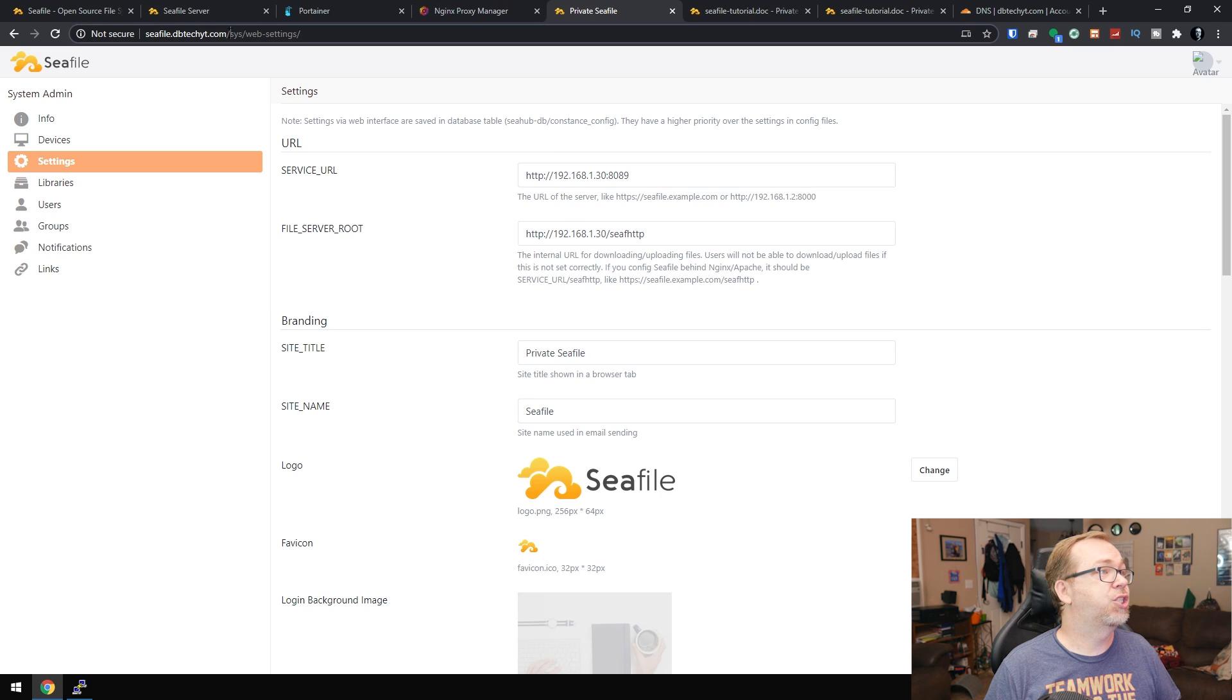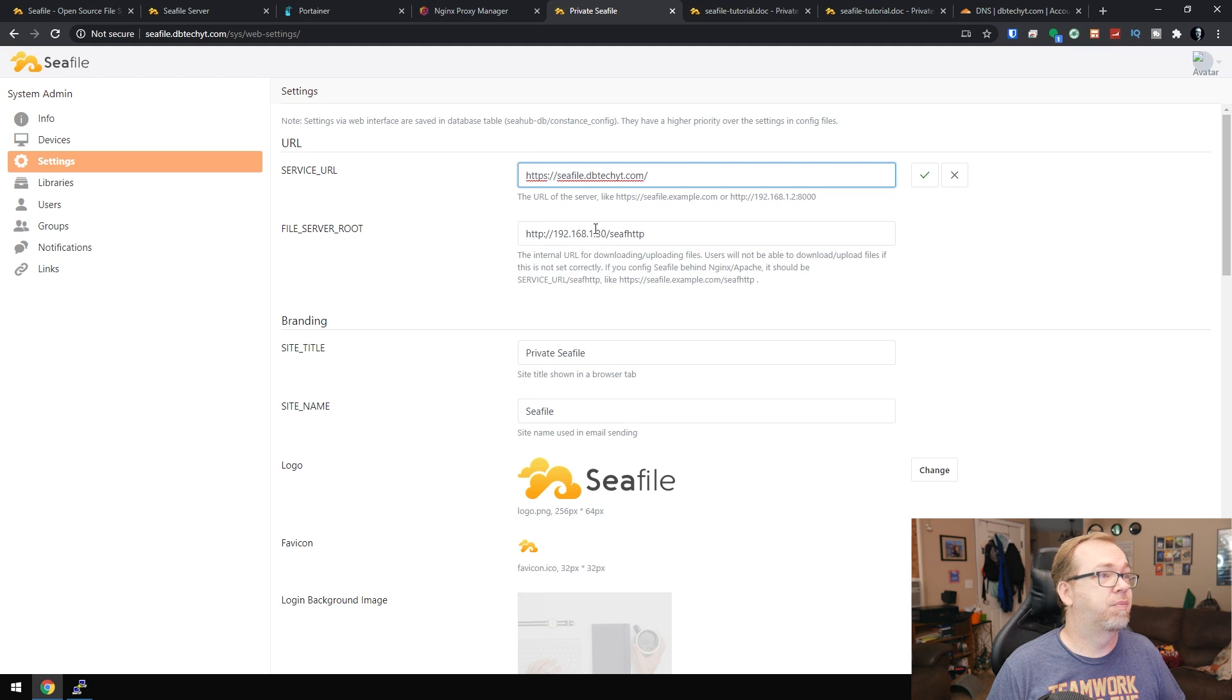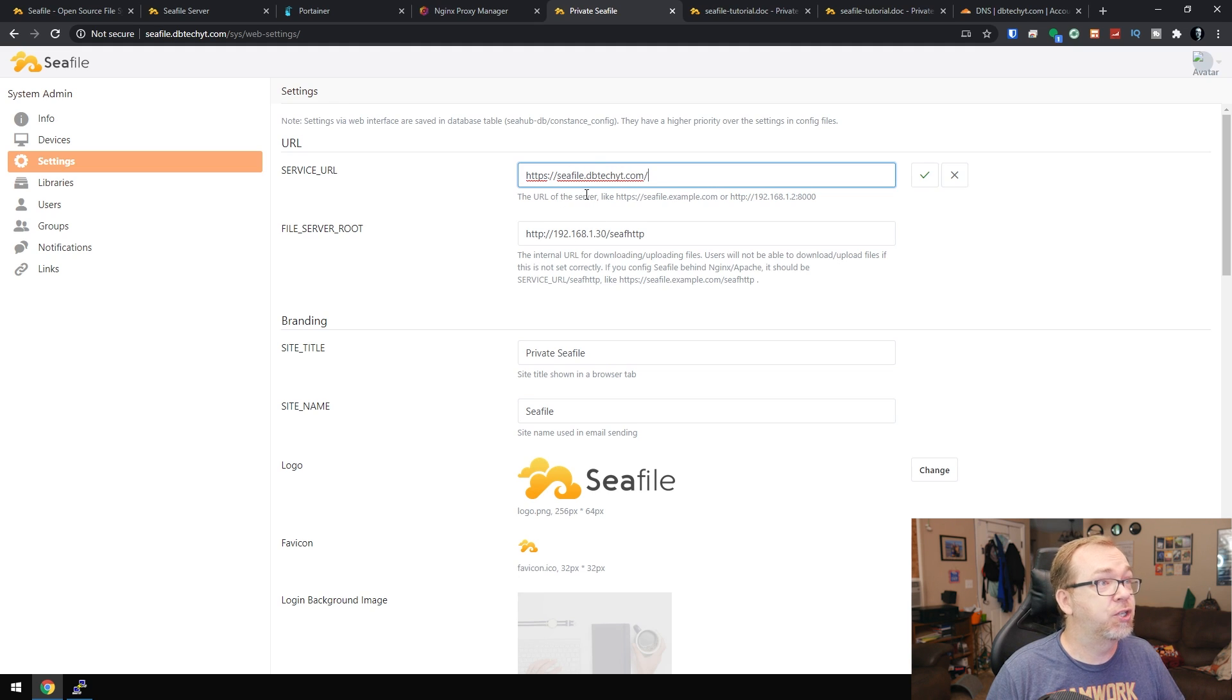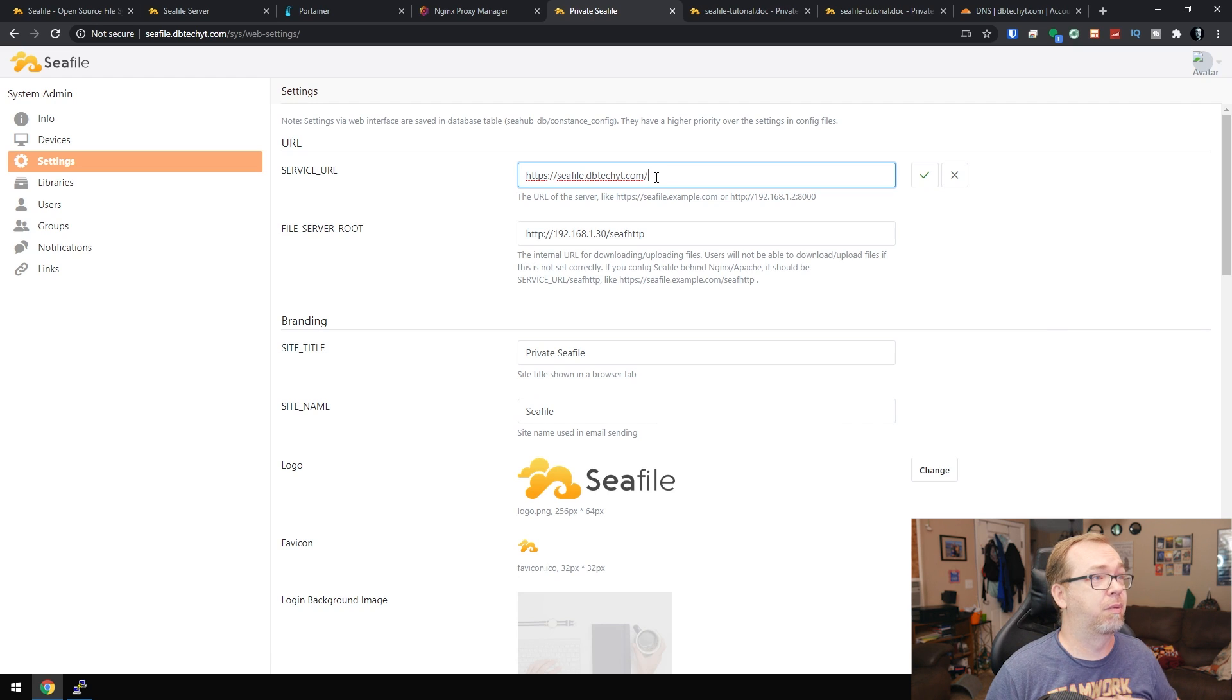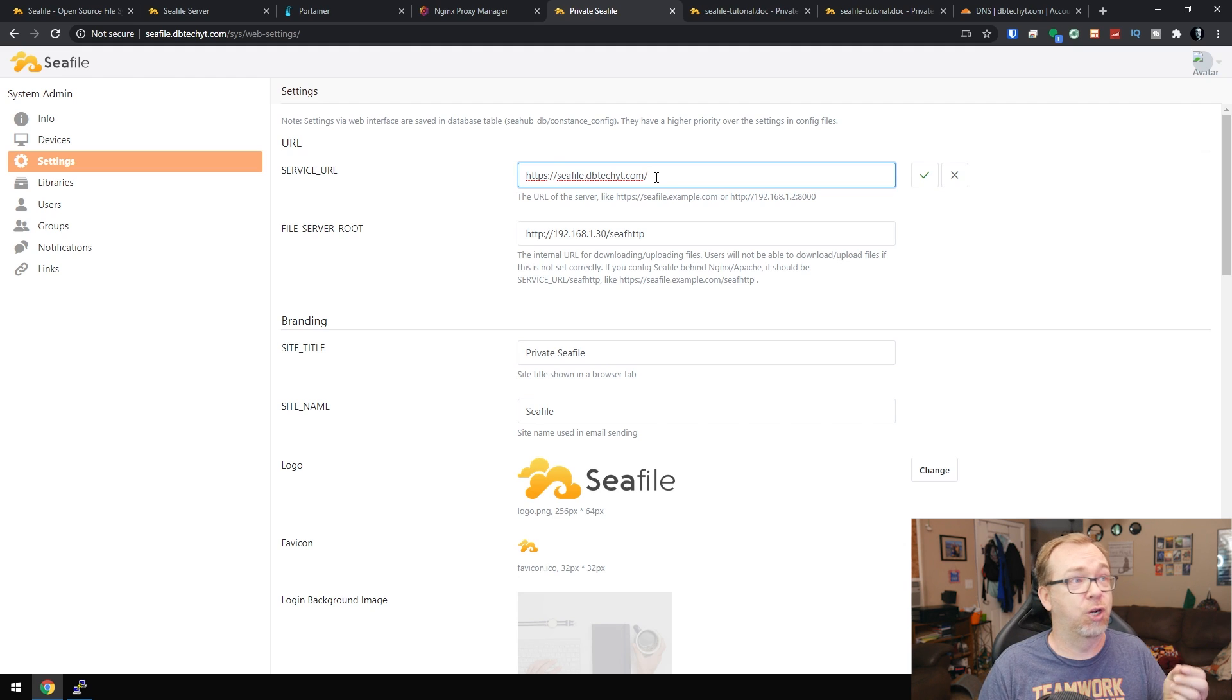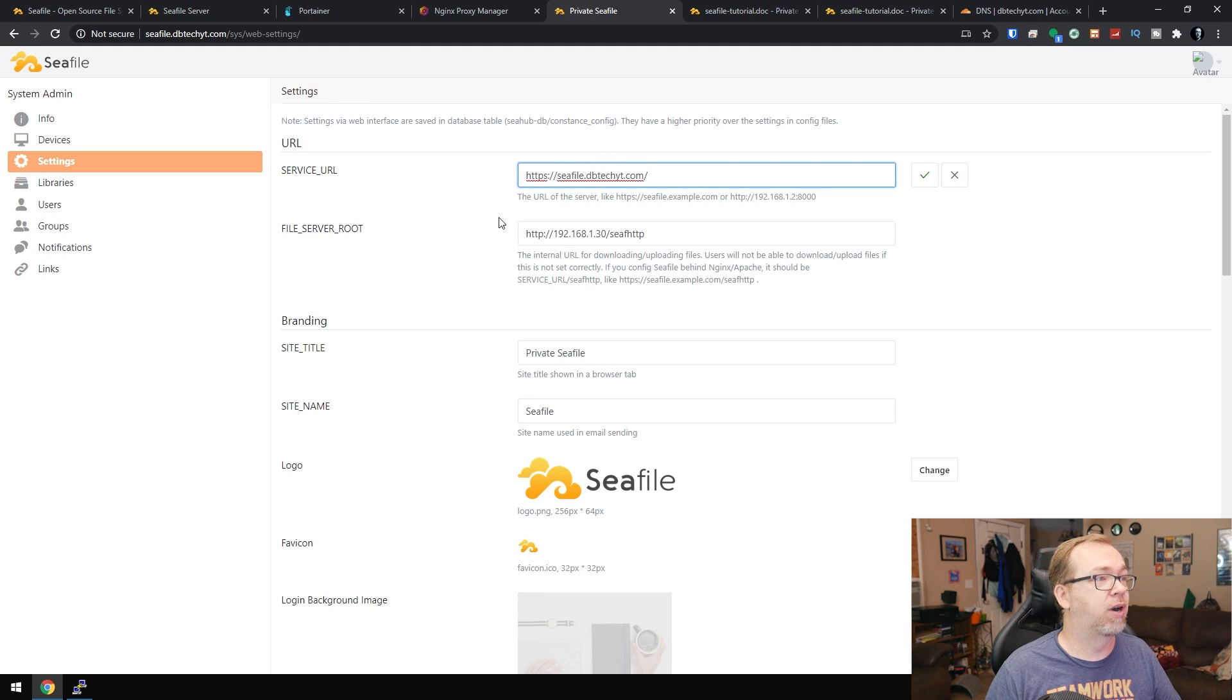So let's change this like that. So we can change that to apparently it doesn't want me to change that internal URL. Oh yeah, it's an internal URL. So we can change the service URL so that we can download things remotely. That's probably going to be good. If you're going to access this remotely, if you're just going to access this locally for local backups, that sort of thing, you shouldn't need to do this. But again, if you're going to set up remote access, you'll want to change that service URL.